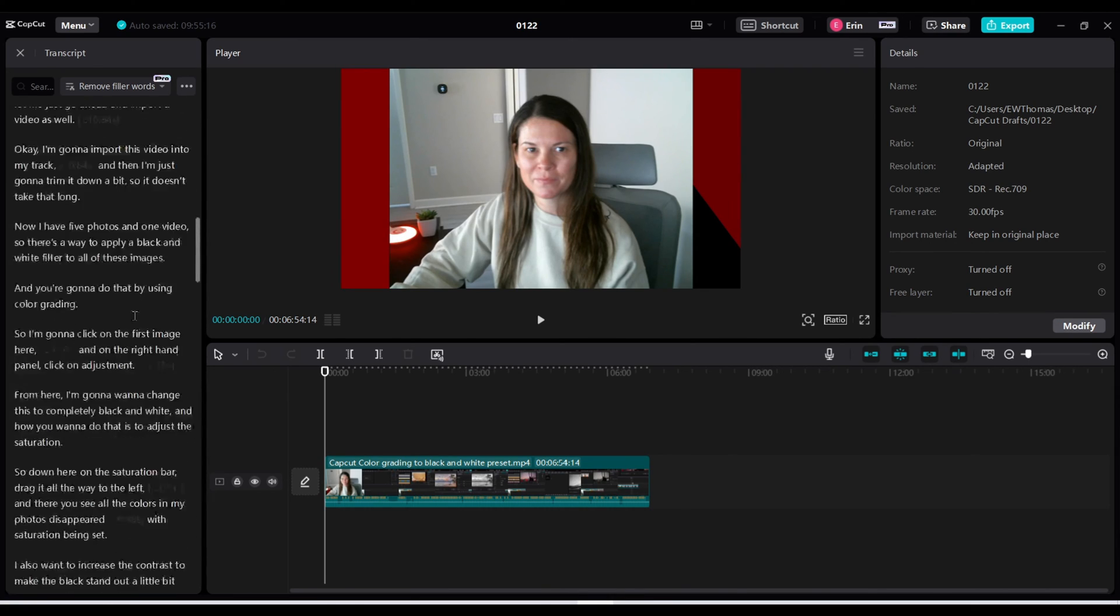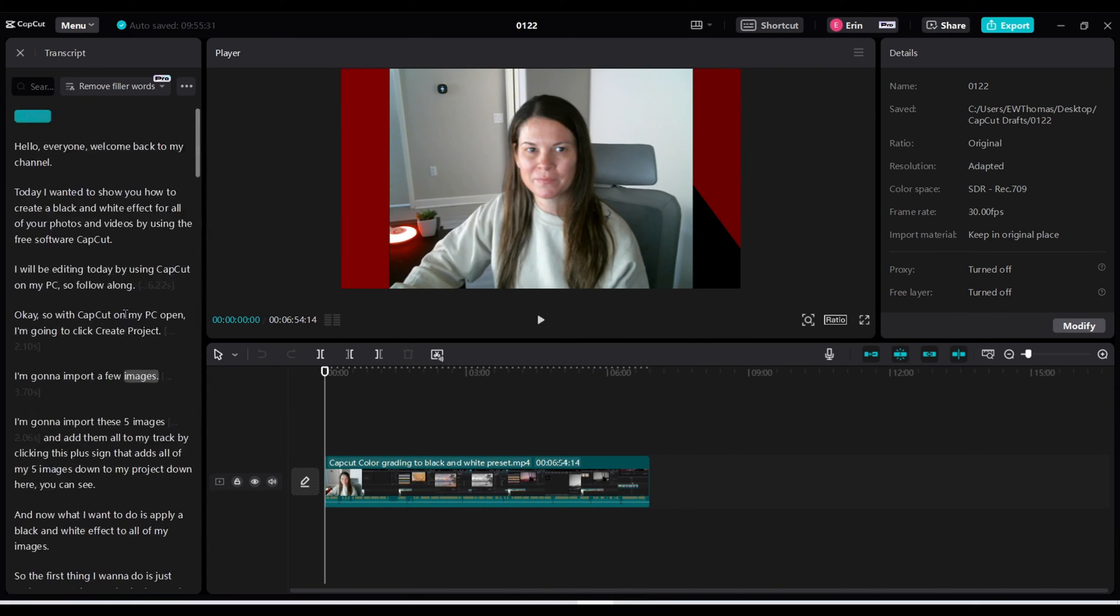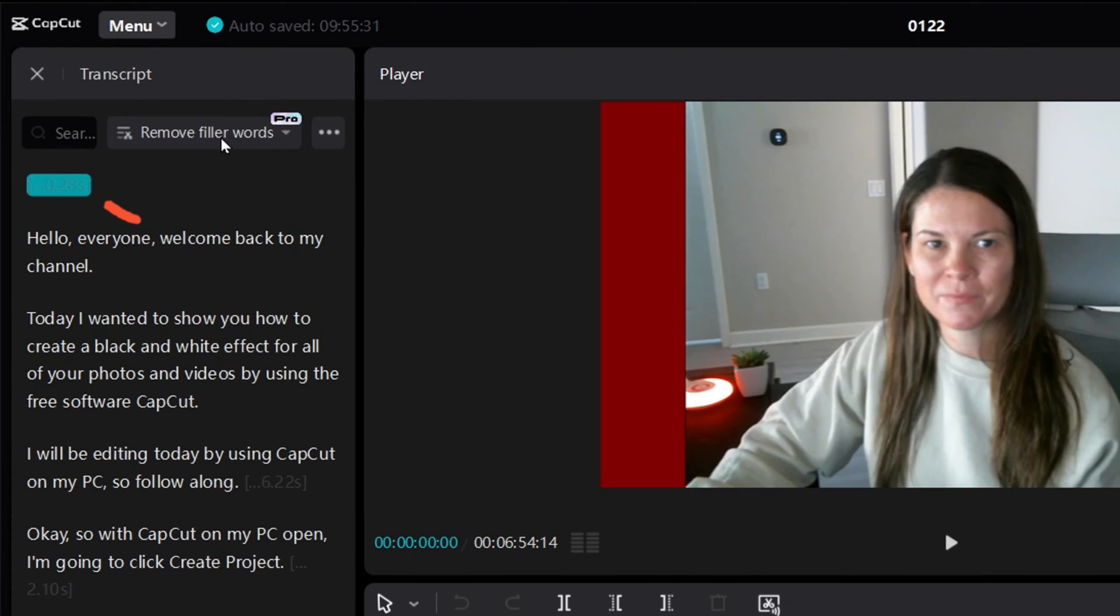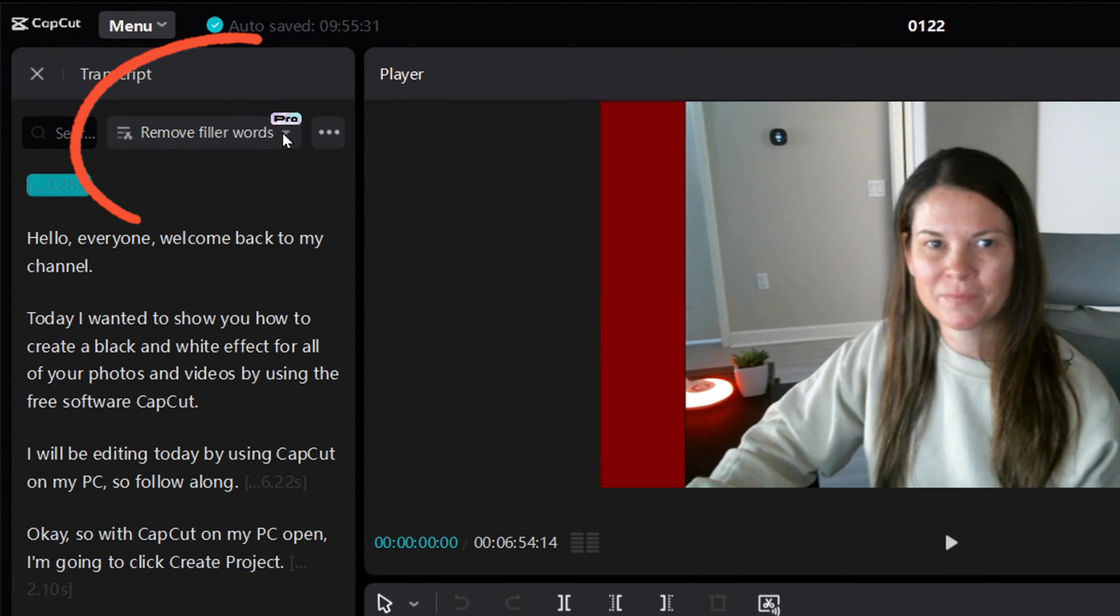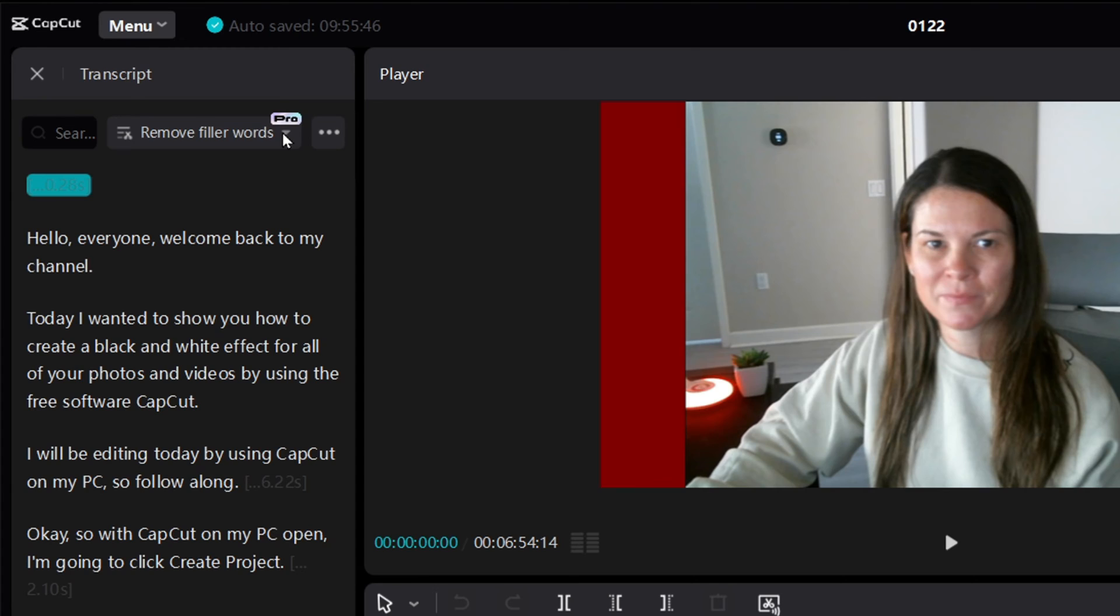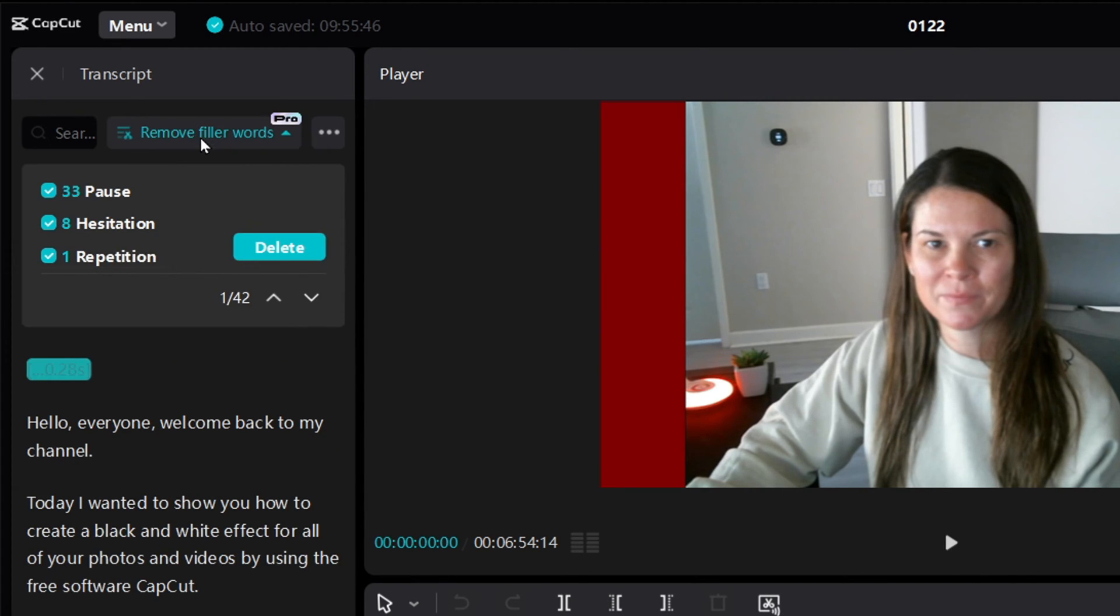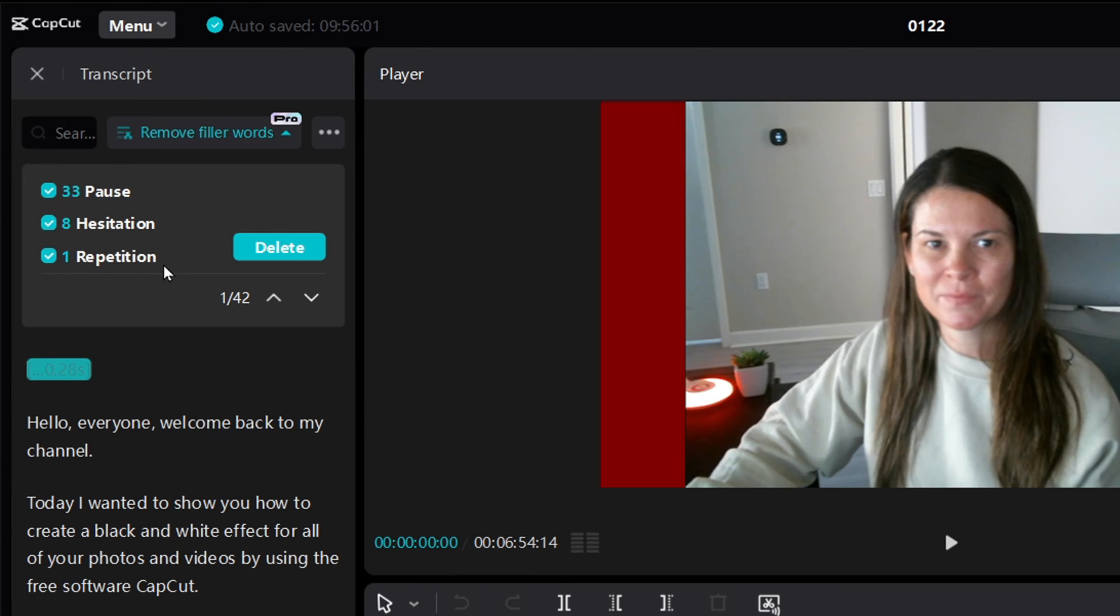But I'm going to click this remove filler words and this is a pro feature at this time. I don't know if that will be a forever pro feature or if it will be given to the freebie users but right now it is a pro feature. So I'm going to go ahead and click remove filler words and wow okay it found 33 pauses in my speech, eight hesitations and one repetition.